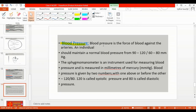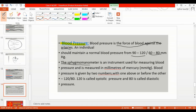Blood pressure is the force of blood against the arteries. We should have 120/80 mmHg of mercury pressure. The instrument used to measure blood pressure is a sphygmomanometer. 120 is called systolic pressure and 80 is called diastolic pressure, which refers to when our arteries expand.